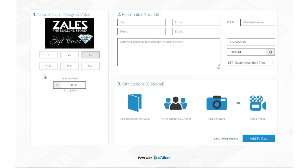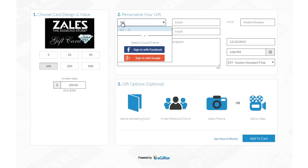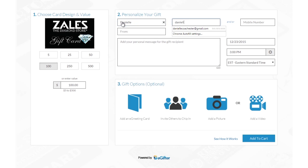Buying e-gift cards powered by eGifter is now simpler and more fun than ever. Set the gift card amount and if it's for a friend or for yourself. Enter your friend's name and email address, or their mobile number if you want to send the gift card in a text message.